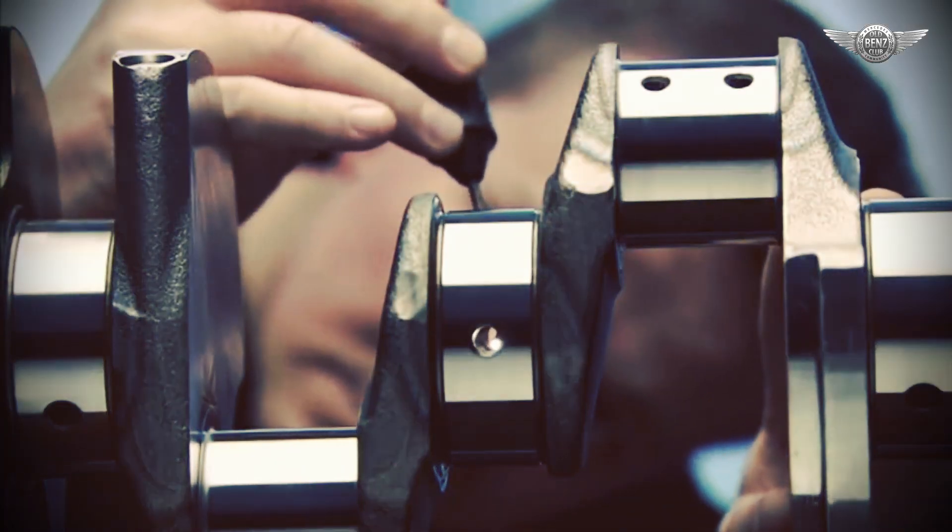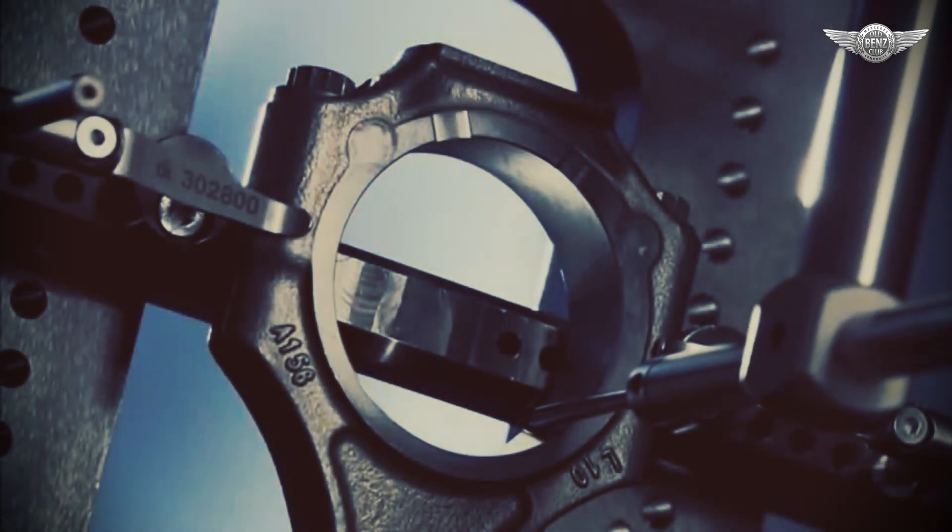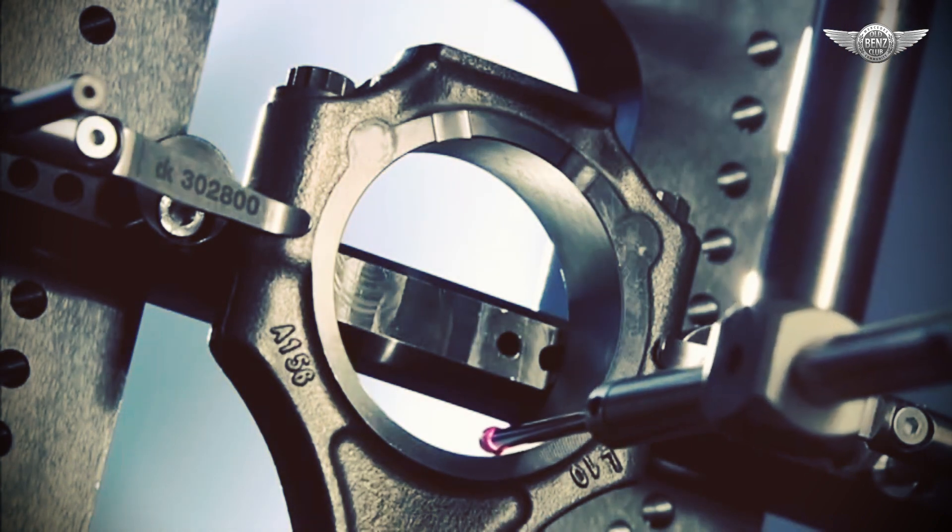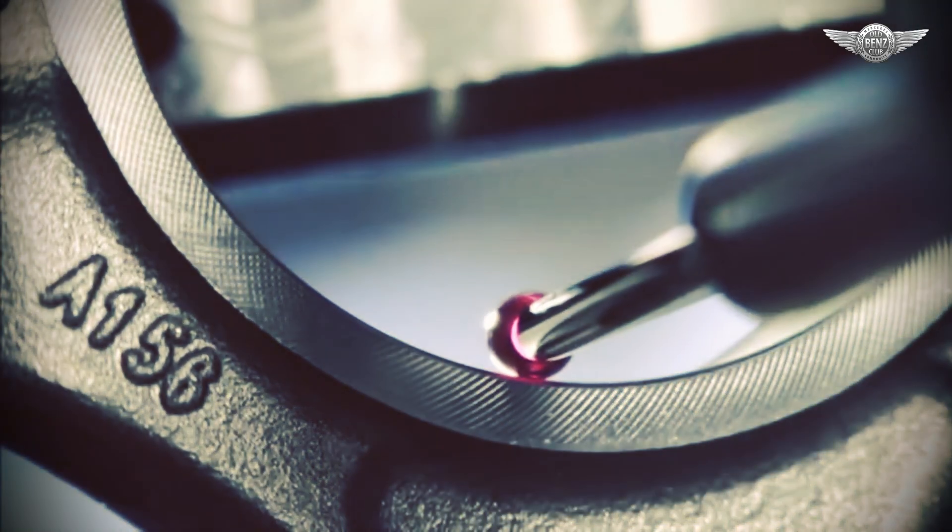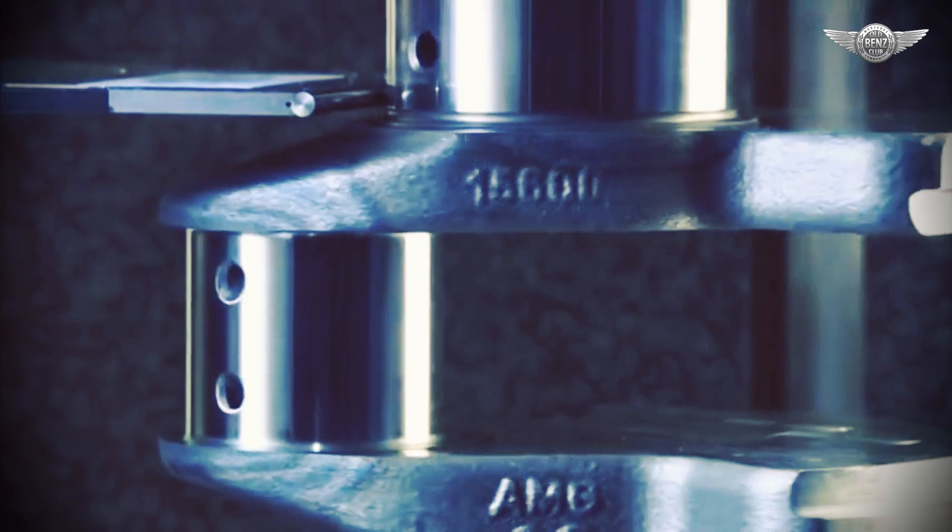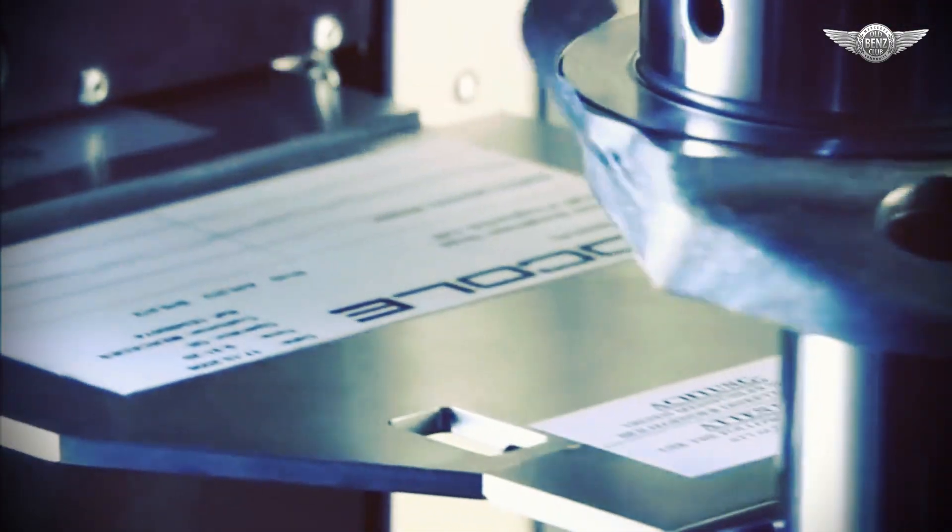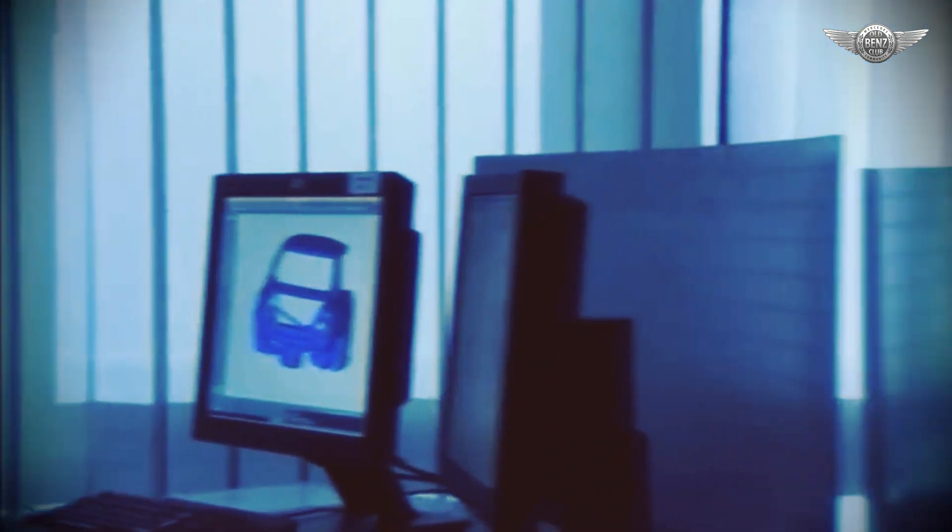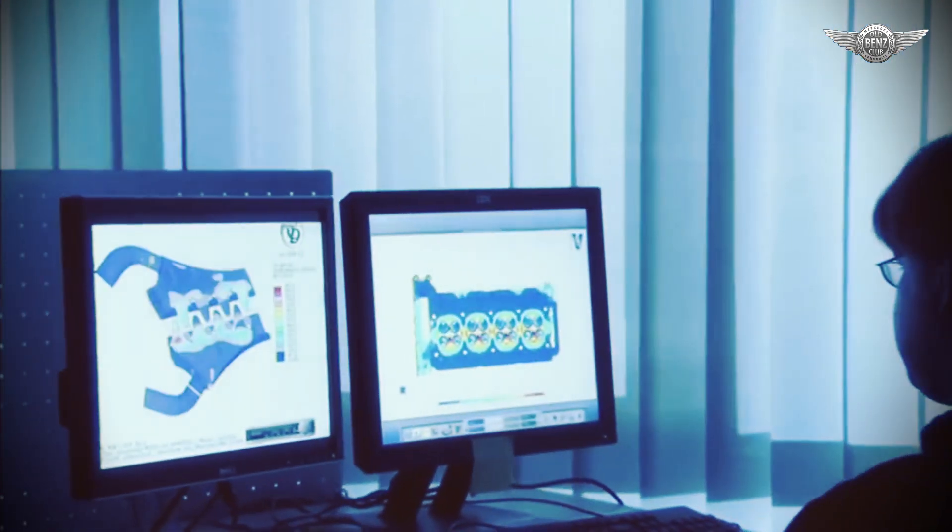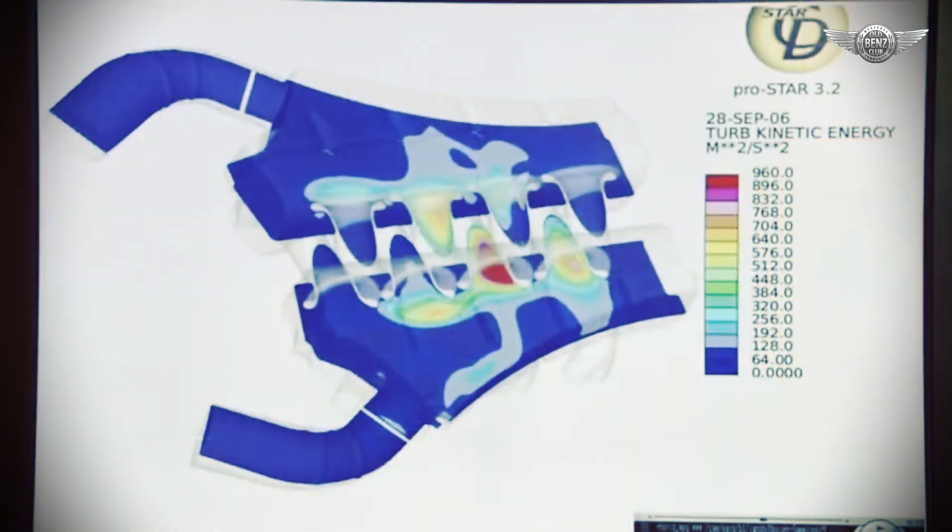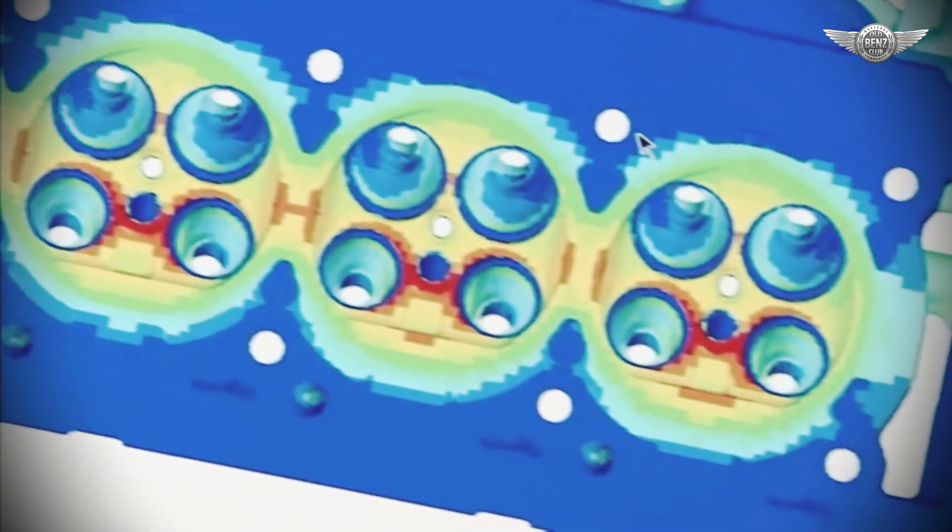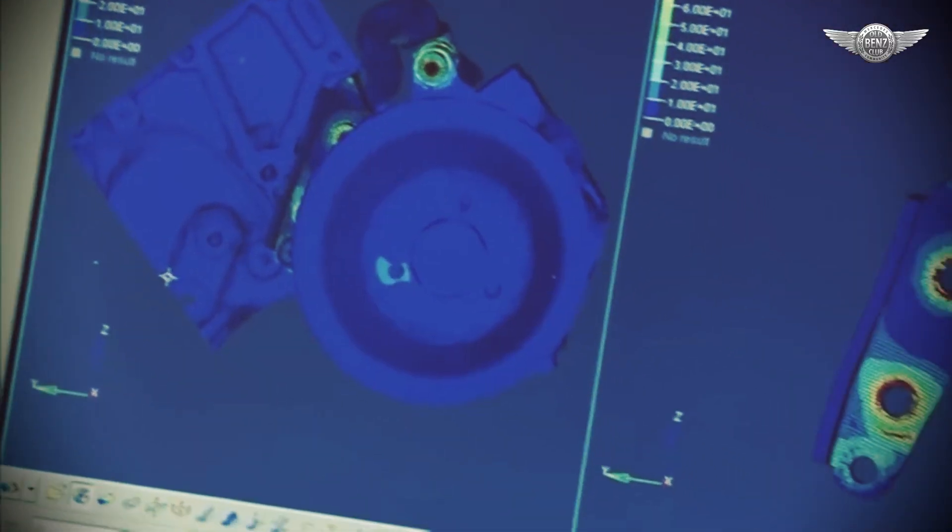Is the drive rod free of defects? A concentricity scan reveals any potential imbalance. Meanwhile, AMG engineers use computers to simulate the stress the new parts will be subjected to. Different colors reveal the thermal profile of the new engine.